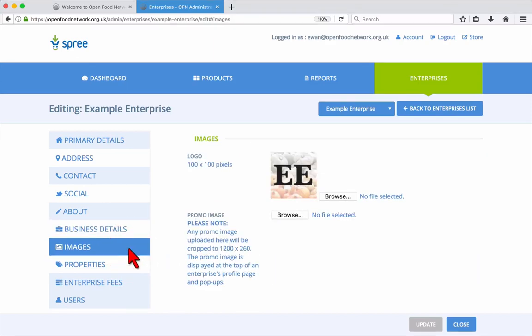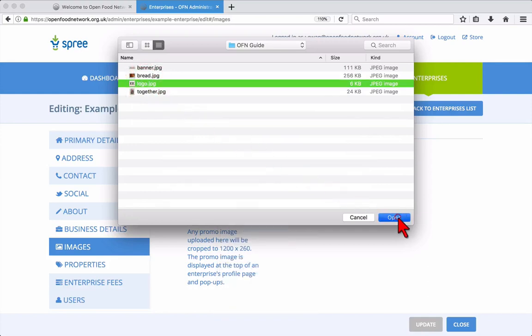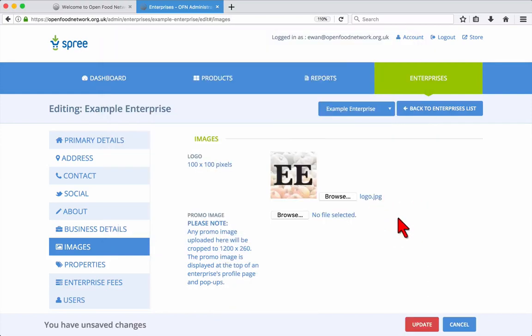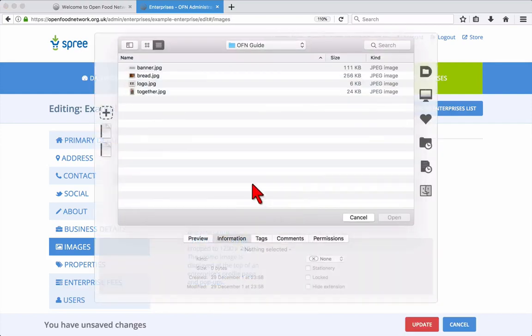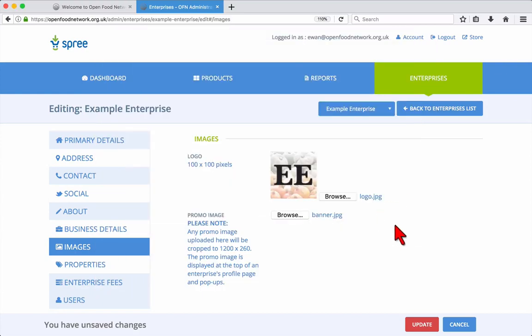The Images tab is where you can update your logo and promo image. The logo should be square, while the promo image works best at 1200 by 260 pixels in size. Again, make sure you click update to save your changes.